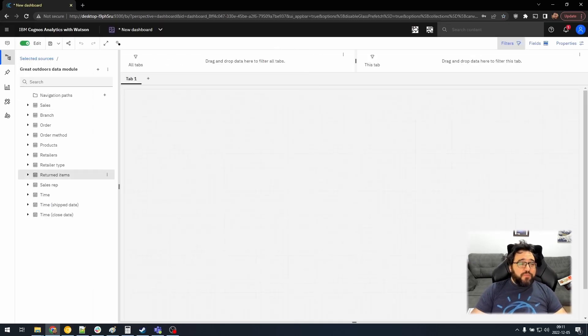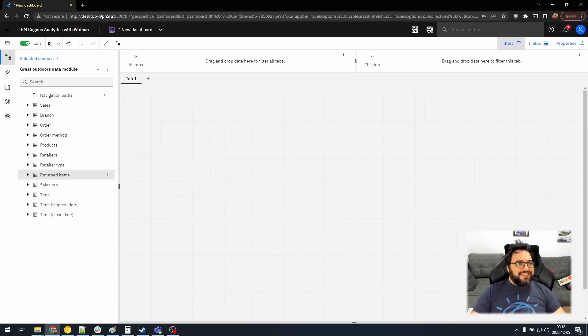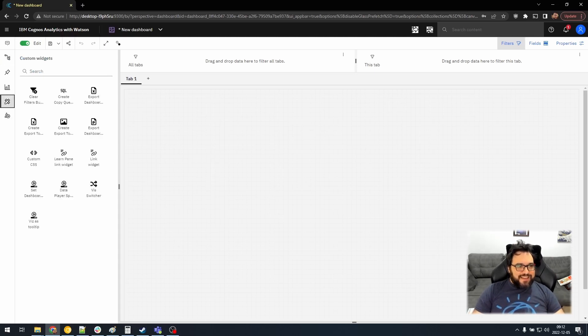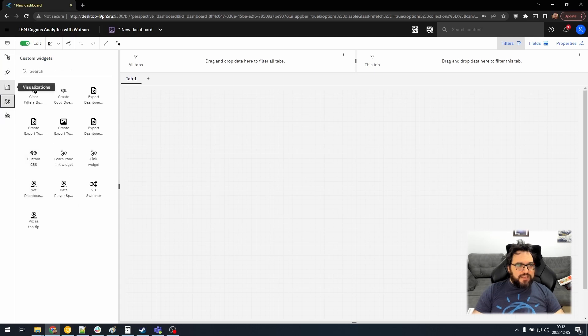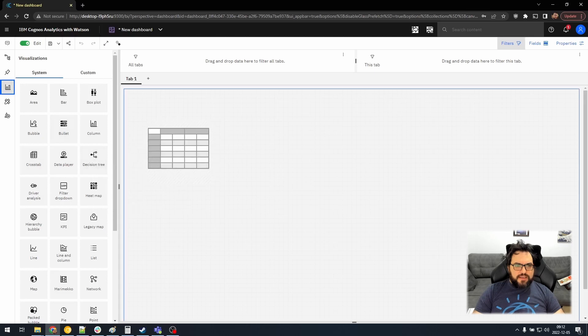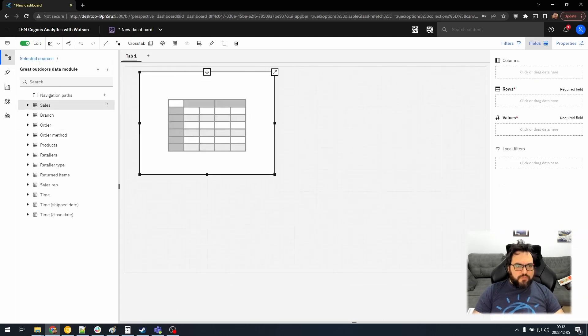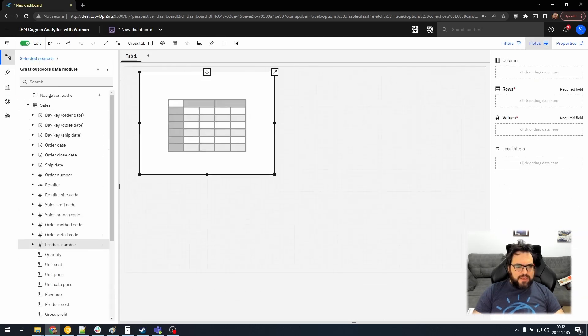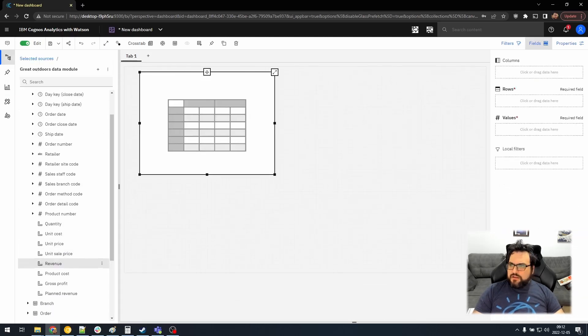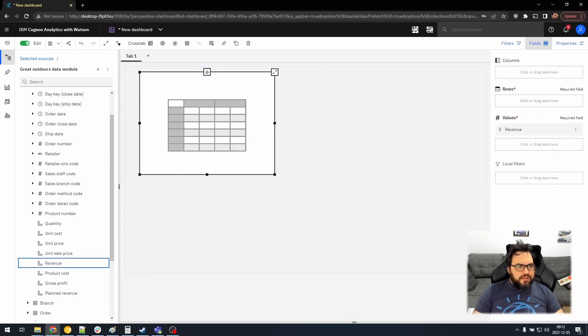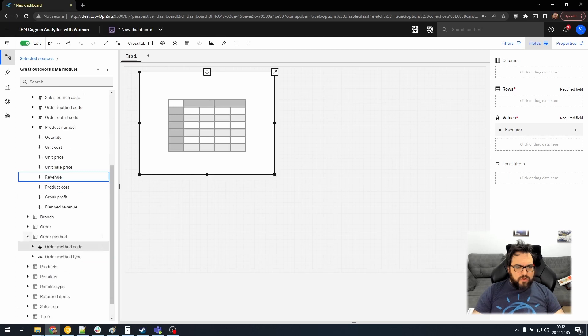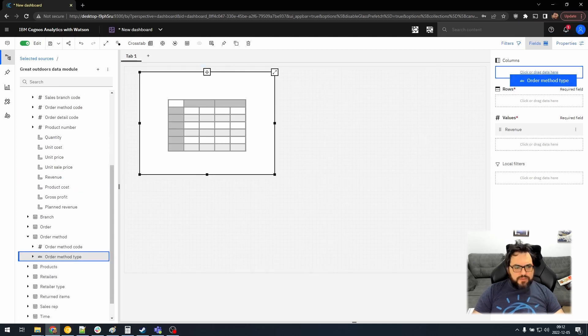And this will bring us to our next new feature that I've added. Let's very quickly create a visualization. Let's do a crosstab. And in the crosstab, we will add revenue as values.